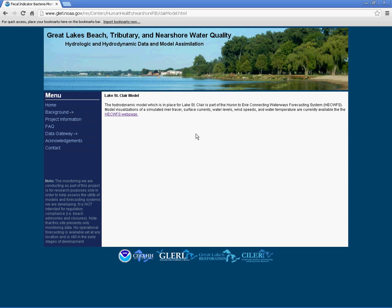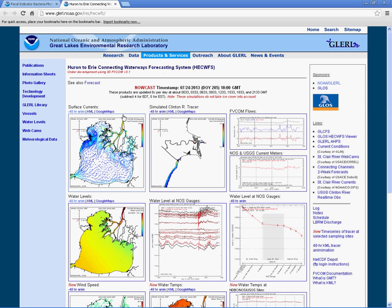From the linked webpage, click on the HECWFS link. This webpage features models that display the current water temperatures, surface currents, water levels, wind speeds, and flow levels for Lake Sinclair and the Clinton River. The nowcasts are updated eight times per day.